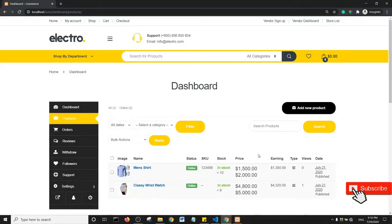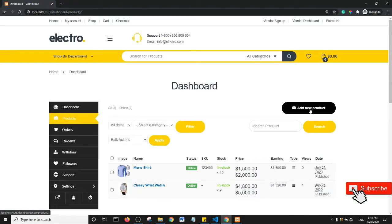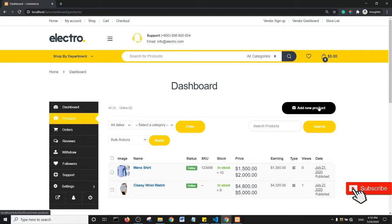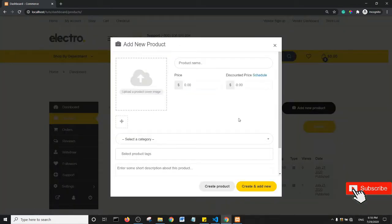All right, welcome back guys. In this tutorial I'm going to show you how to edit your Add New Products tab. So essentially, if I click on Add New Product, there are options to add the product data.